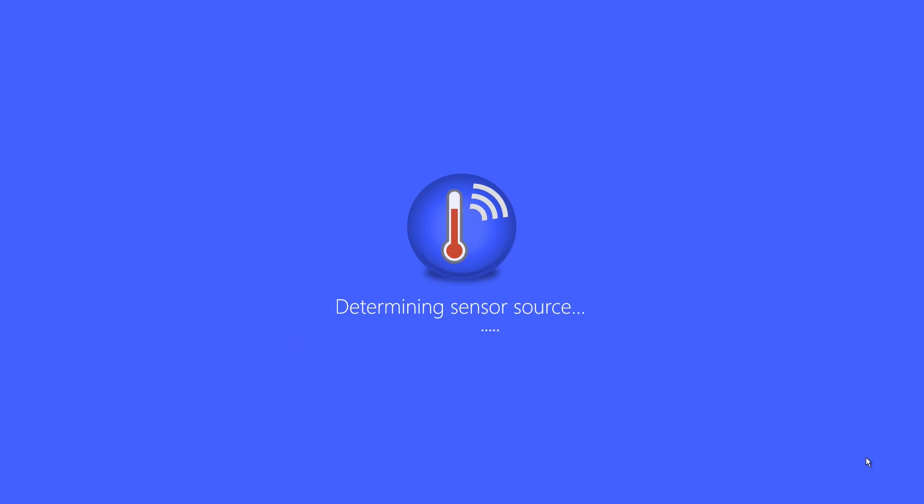Here you see the application initializing. During this process, it is detecting the sensor and starting the background services.